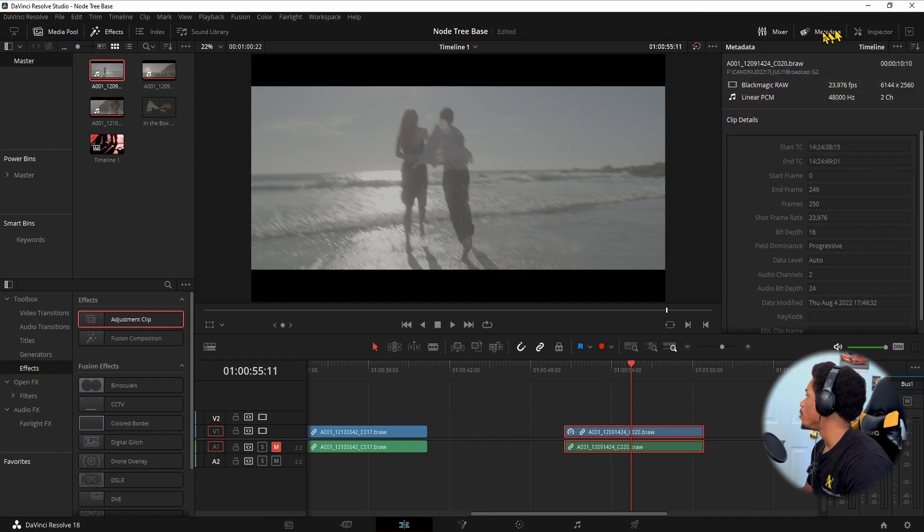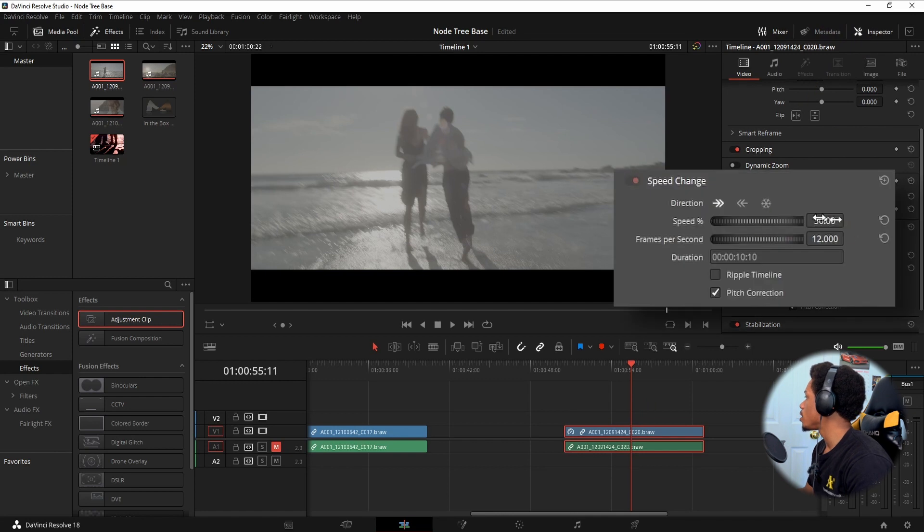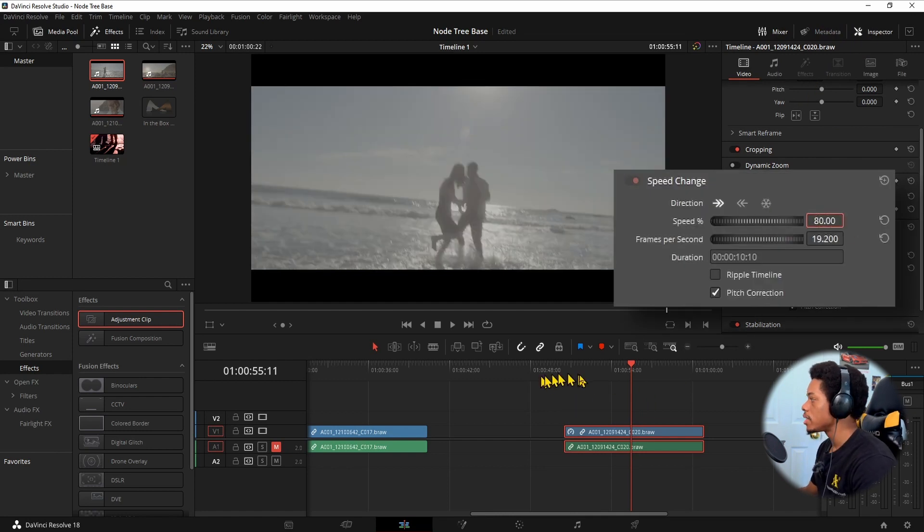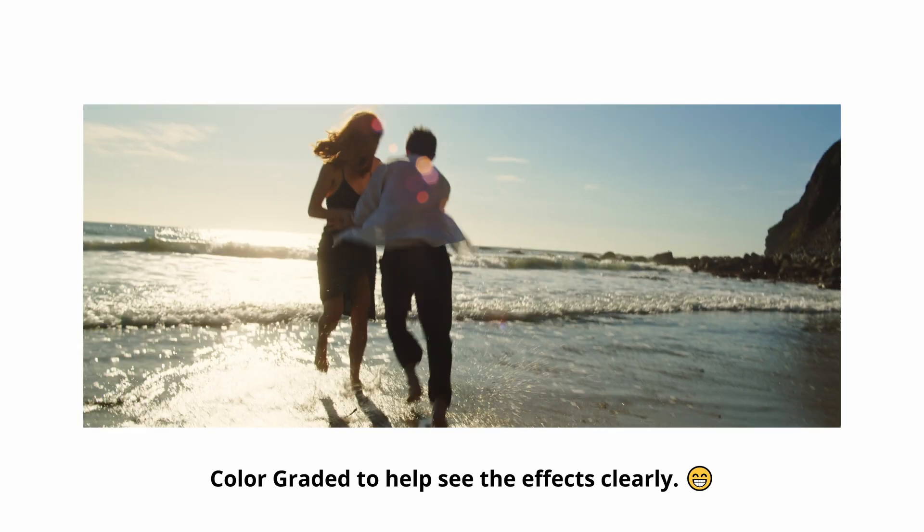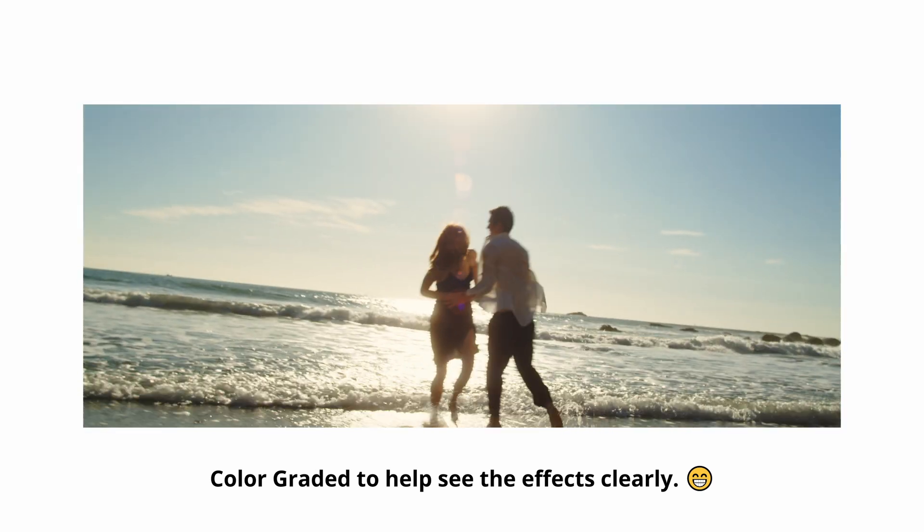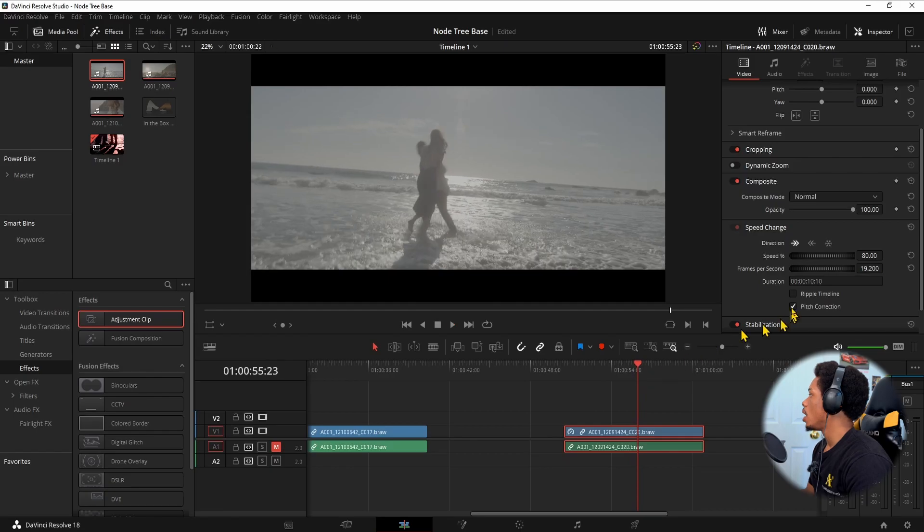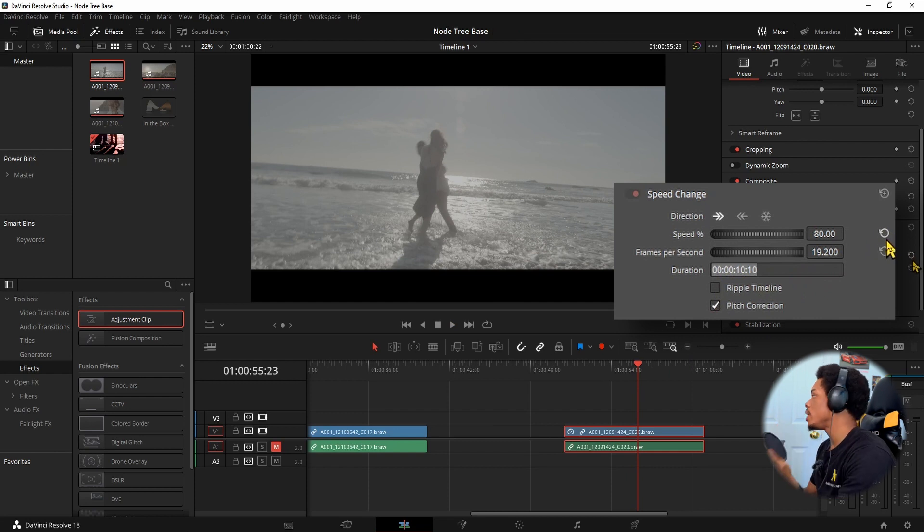But let me go back to inspector. We drop it to maybe 80, tap it slower, and you kind of get the picture. It's slowing it down a lot more. You can still choose your duration.